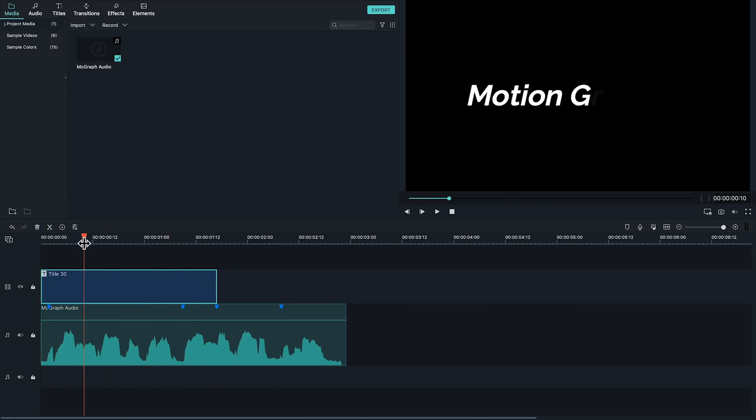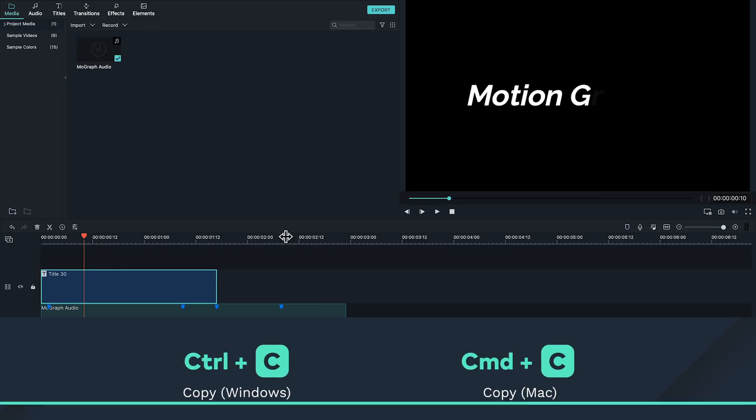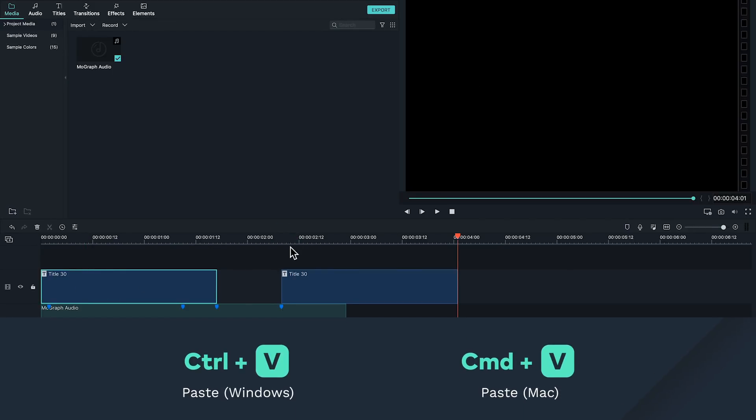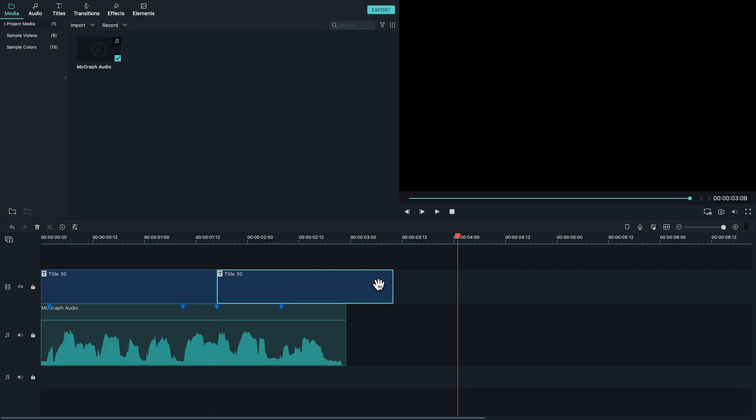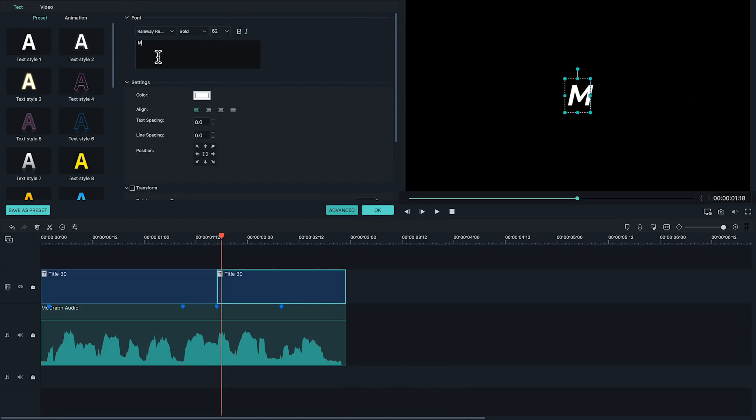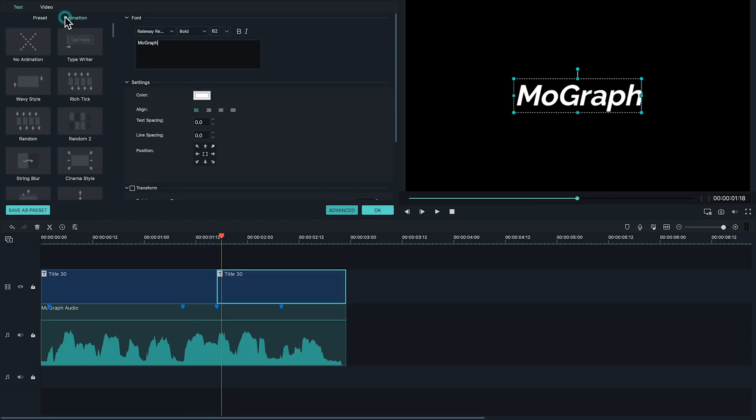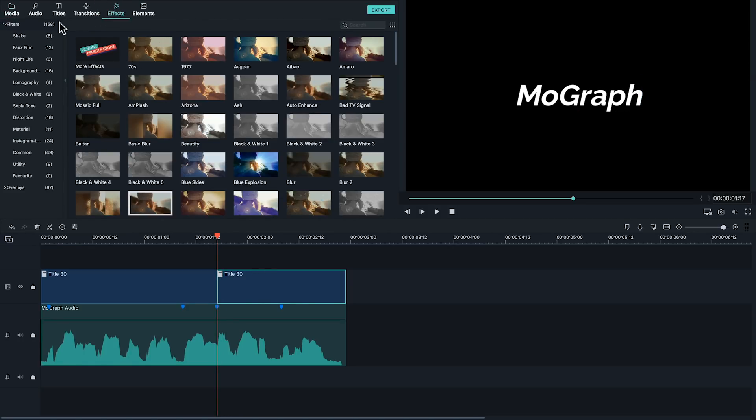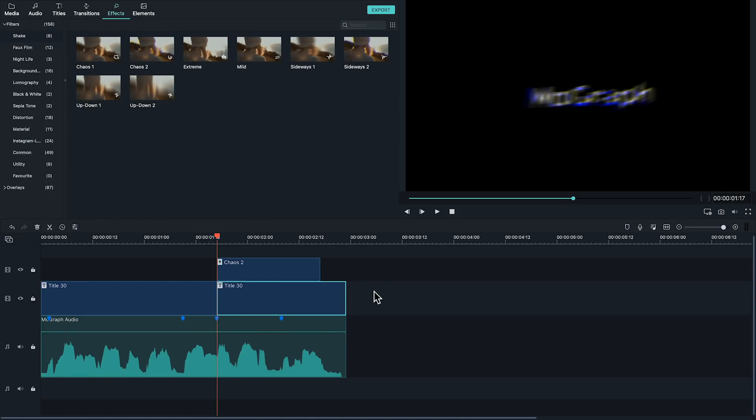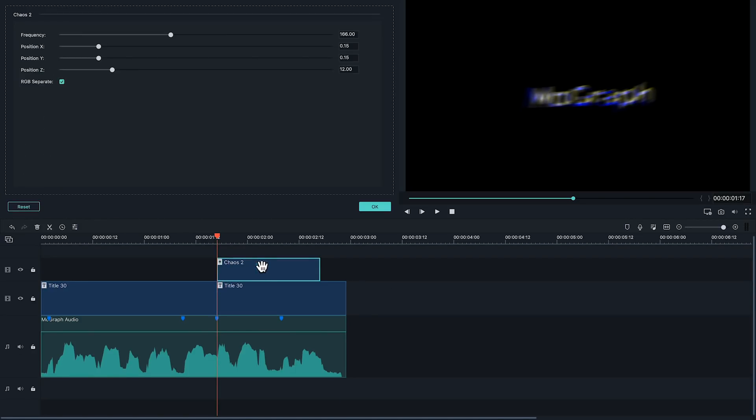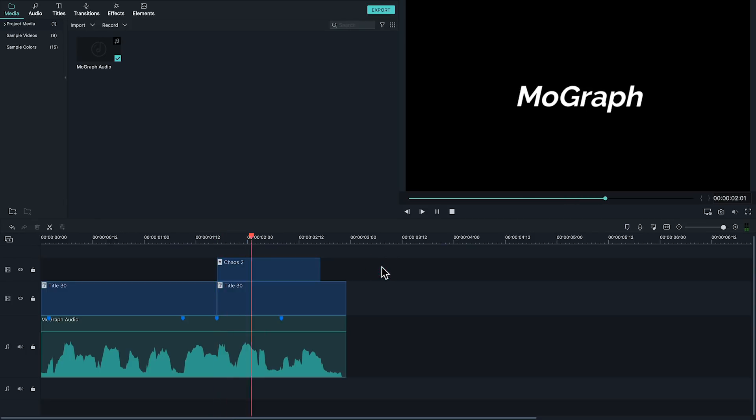Next let's make a similar title for when the word MoGraph comes in by copying our current title and pasting it later in the timeline. Let's move it to our marker that we made. First I'll change the text and now I want to animate it with a different technique. Instead of using one of these animations I'm going to go under animation and select no animation. Next let's go to our effects and under shake drag chaos 2 onto the track above our MoGraph title. Next let's bring down our effect a little bit by double-clicking it, bringing down the frequency a bit and unchecking RGB separate. Now we have a nice shaking animation for MoGraph.